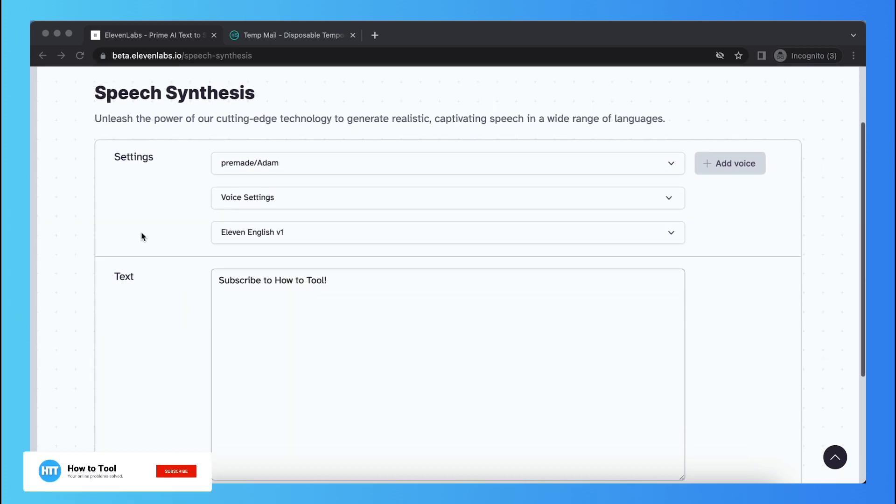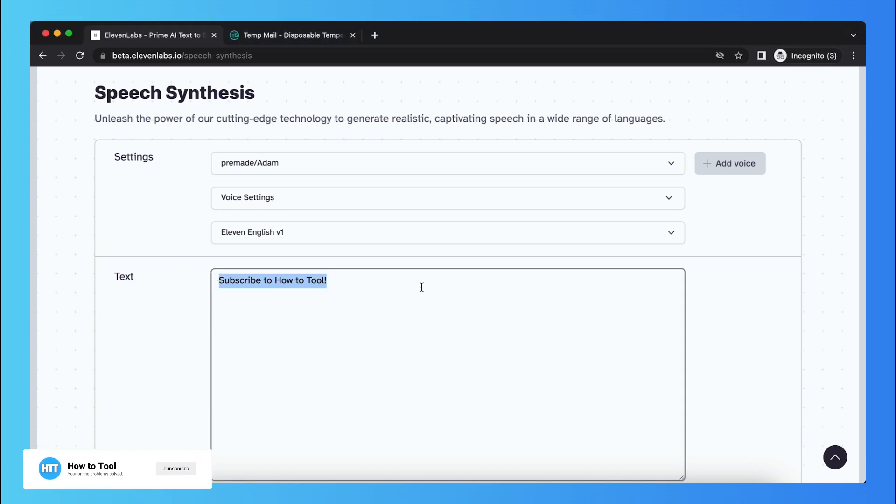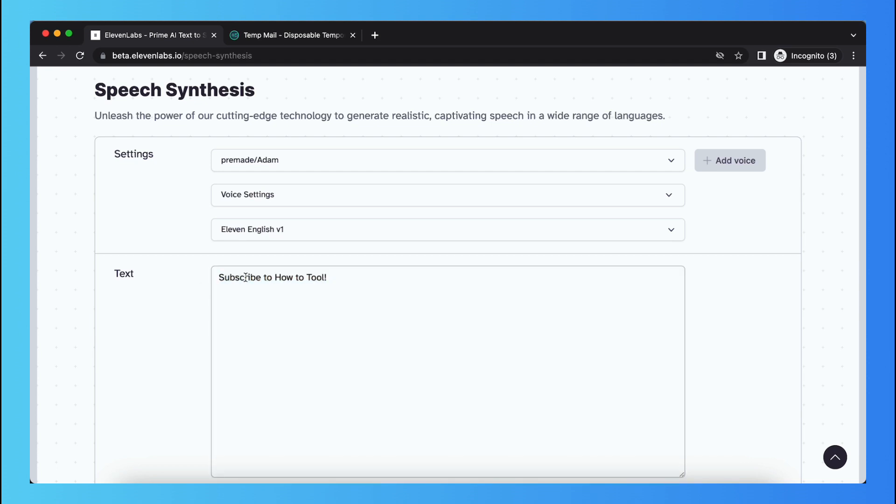What if you want to generate the text 'subscribe to how to tool'? This is of course English text, but if you want this voiceover to talk in another language, for example Dutch, that's not possible just when you type in Dutch.